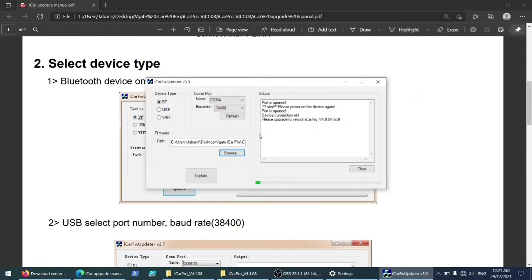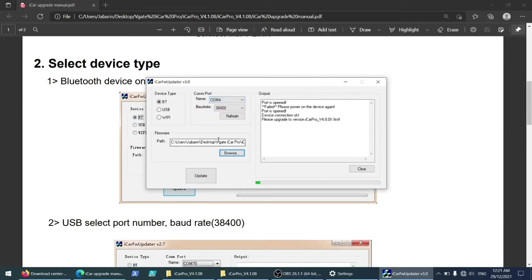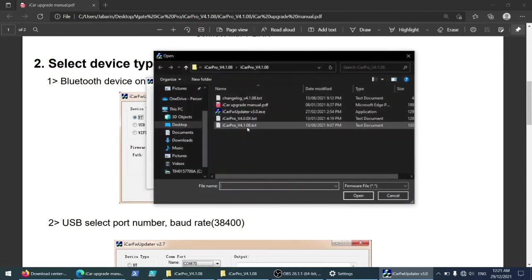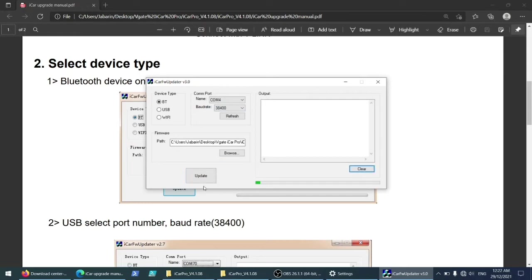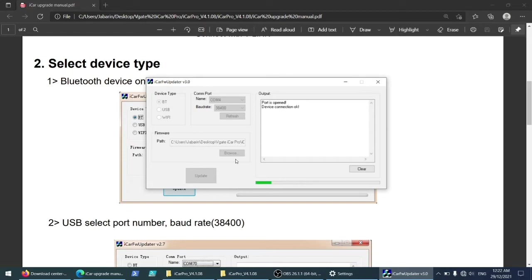So you need to go through this and check which one is actually the COM port for your device. It can be different from device to device. Let's upgrade this one first. Same port. Let's clear the messages here. Update. Port is open, device connection okay. It's going on, that's good. Make sure you have enough battery. And it's about to finish.